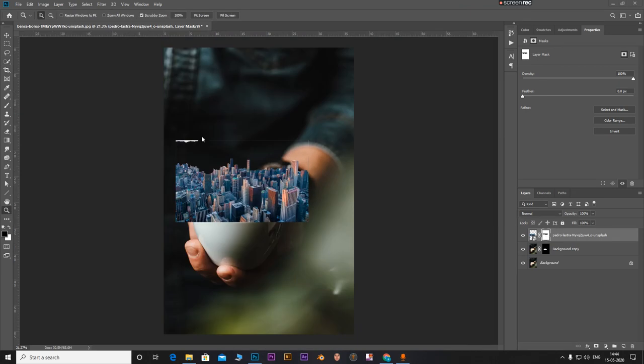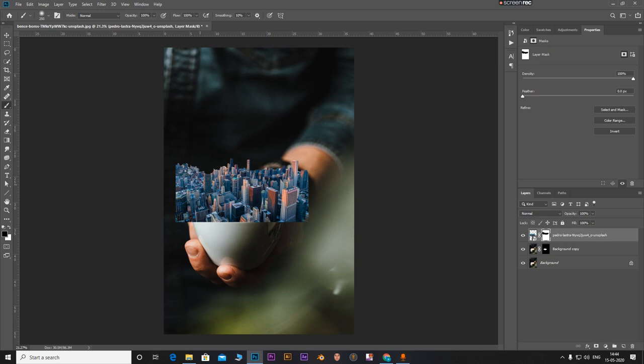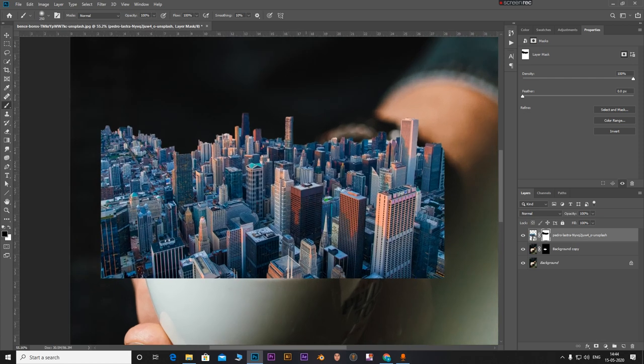Click on B to select the brush tool. Make sure the foreground color is black and just erase these extra areas that you may have selected. Increase the size. You can decrease and increase the size of the brush tool as well using the square brackets.